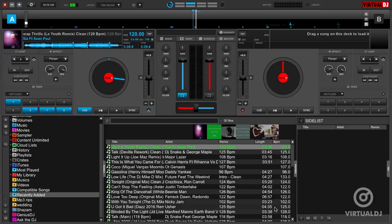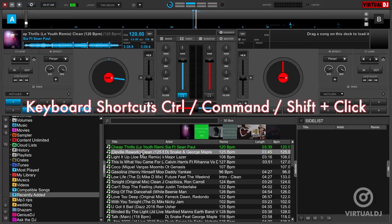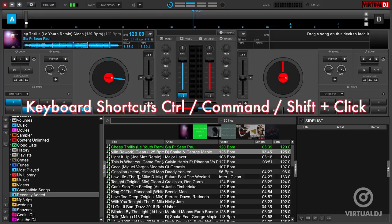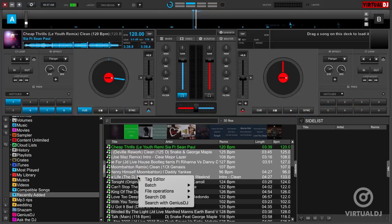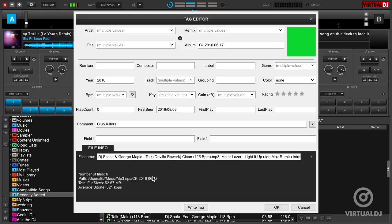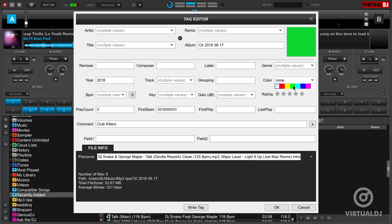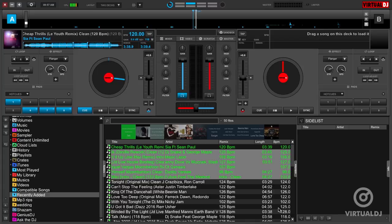You can also change the color of multiple tracks at once. Using your OS keyboard shortcuts Control, Command, or Shift plus click, you can highlight multiple tracks in the browser, then right-click or control-click on a Mac and open them all up in the Tag Editor. Select a color in the Color field, then click OK to change the color for all tracks selected.